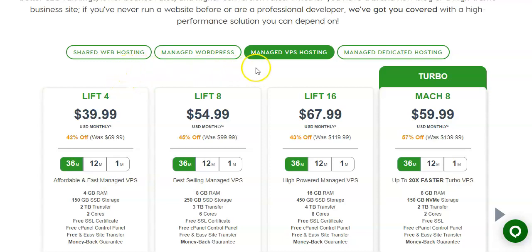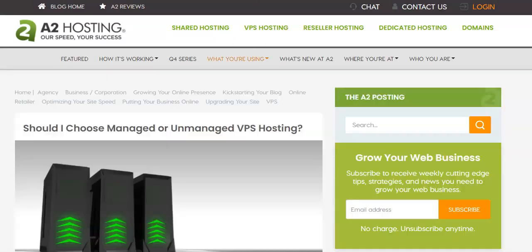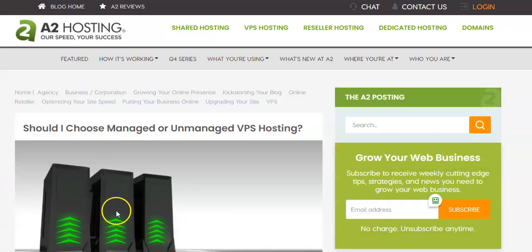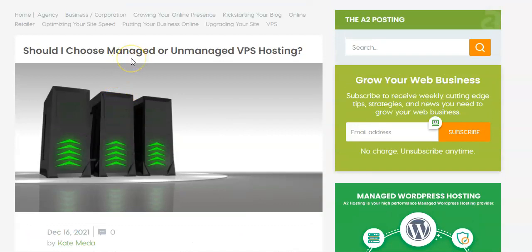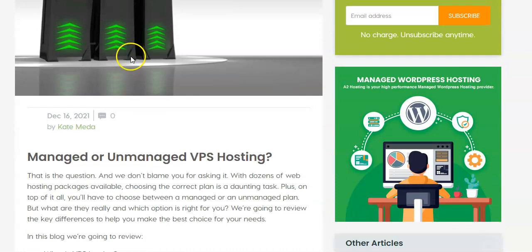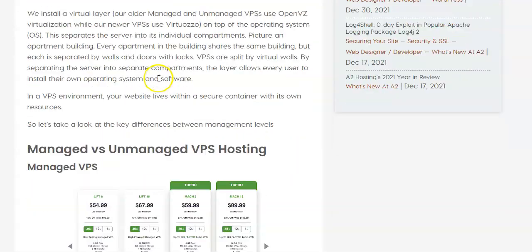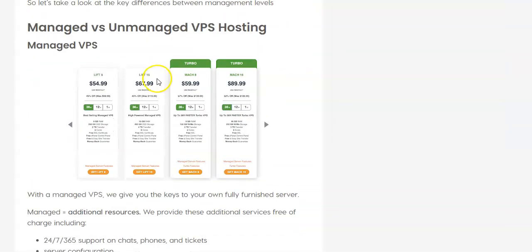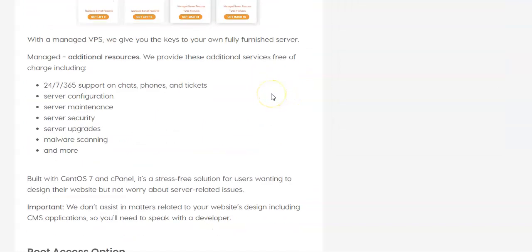So VPS Hosting, most hosting companies are going to offer two different types, Managed VPS Hosting and Unmanaged VPS Hosting. Now, A2 has a great article on their website, helping you decide, should you choose Managed or Unmanaged VPS Hosting? What's the difference? Well, the biggest difference comes down to what the hosting company provides for you, versus what the hosting company does not provide for you, and you are expected to provide yourself.